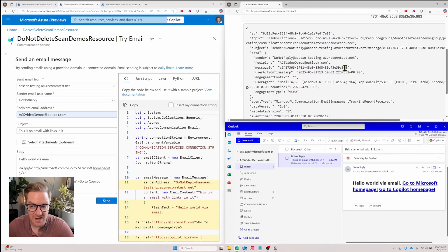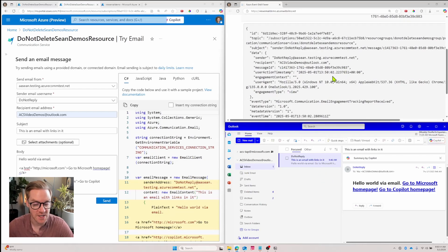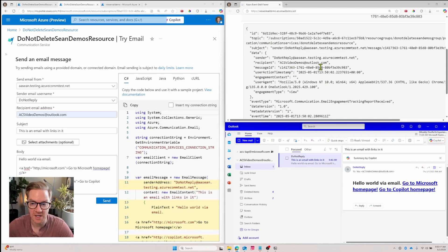It's going to have similar information, but the new thing here is that we have an engagement type of view. This message ID, this correlation ID is specific to this email. So if this email went out to a bunch of people, I'll have the same message ID and I can use this to get information.